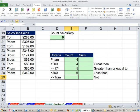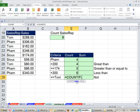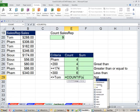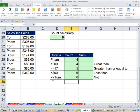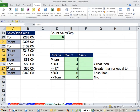For the last COUNTIF, we use not-equal. The criteria is not Tom, using the <> symbol. Lots of times you have a data set and you're interested in everything except one particular item — that's how you do not-equal. I'll enter the formula and then verify by highlighting all the entries that are not Tom using the Control key. Sure enough, there's a count of six, which matches.